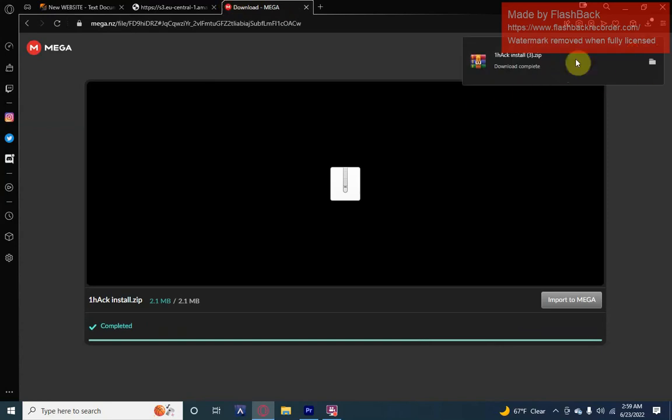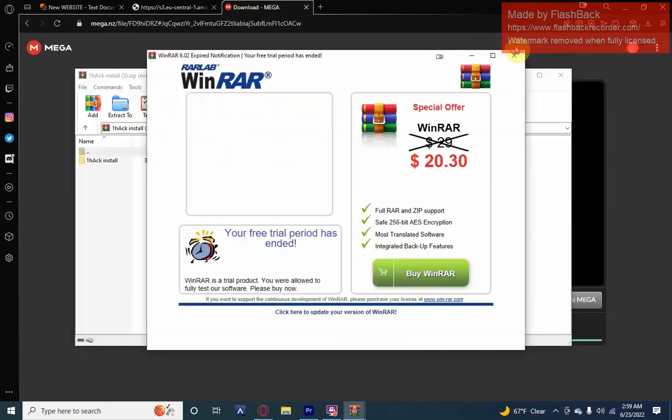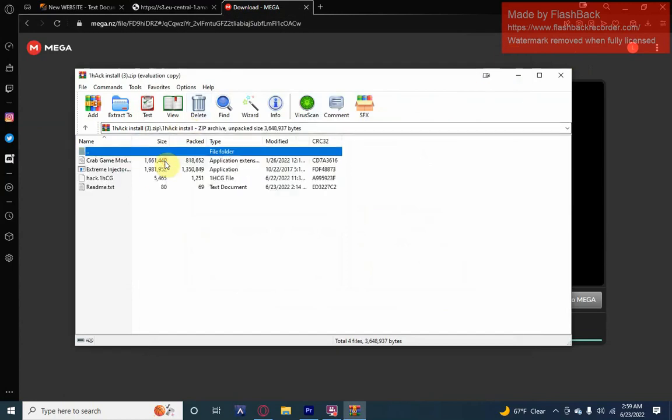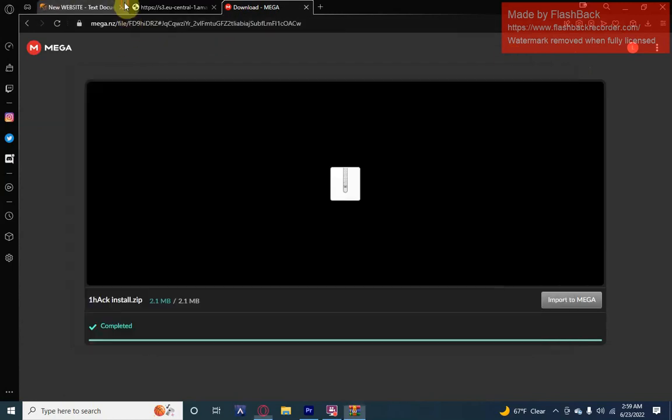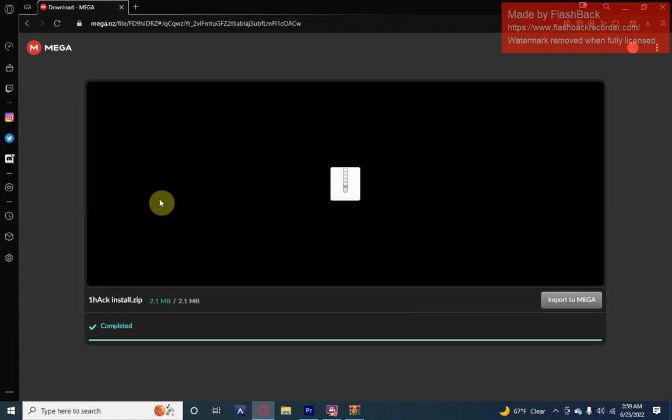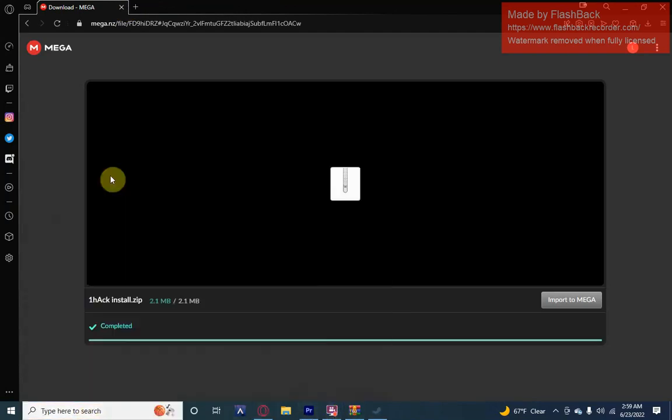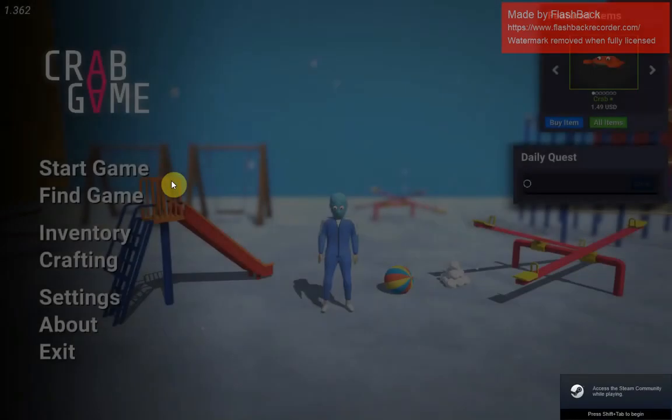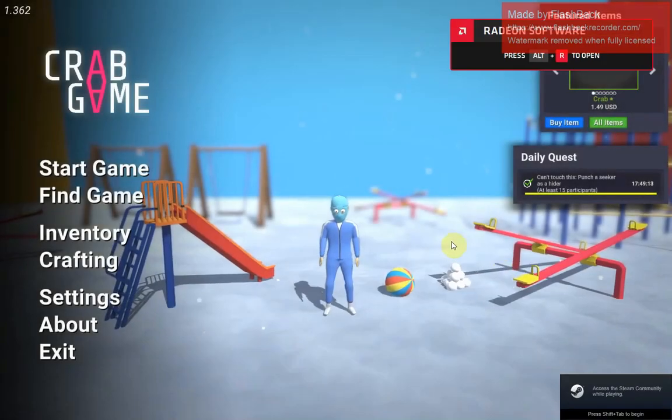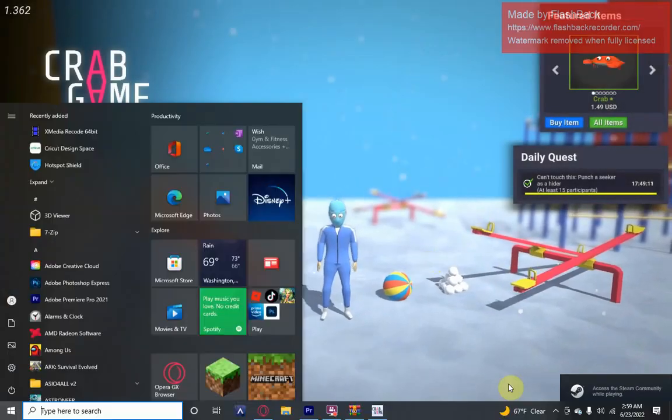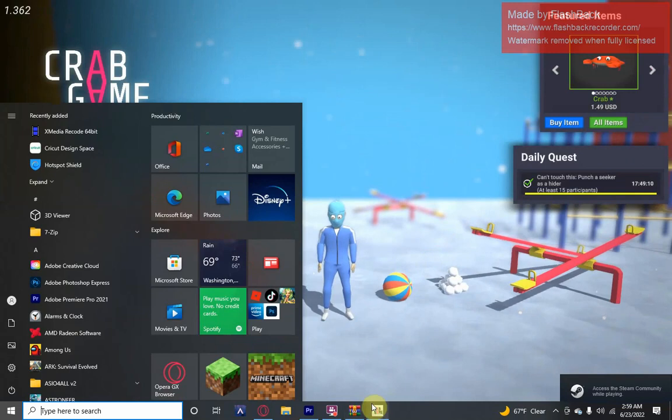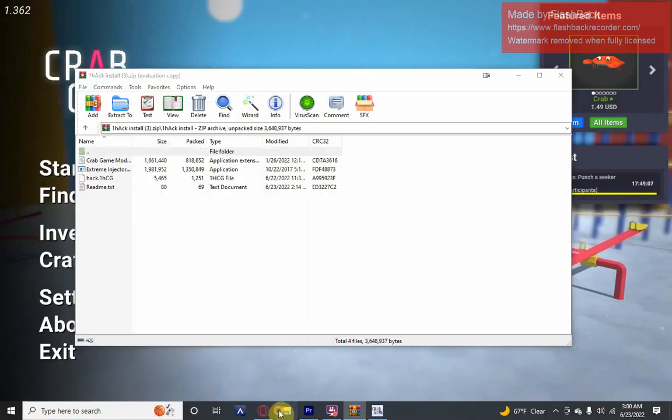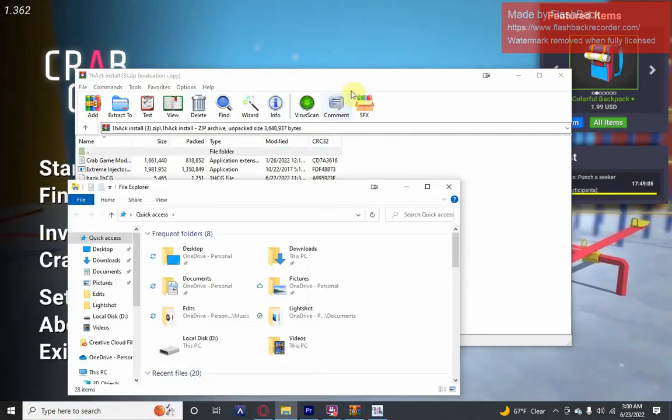You'll see this. You're going to open that, you're going to open this. I'm going to close out of those and then you can open up Crab Game. So after Crab Game's open, press your Windows icon on your keyboard. Open up this file, open up a new file tab.